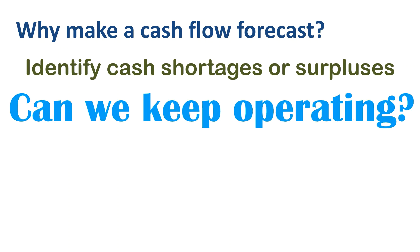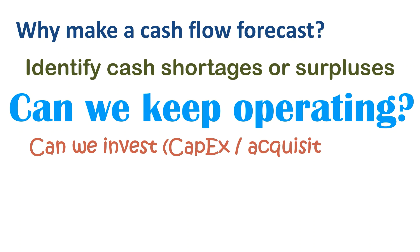Can we keep operating? Can we pay our employees and suppliers? Because if we can't, the employees may not come to work anymore, and the suppliers might stop supplying us. If we can keep operating, can we grow and invest through capital expenditures or acquisitions?